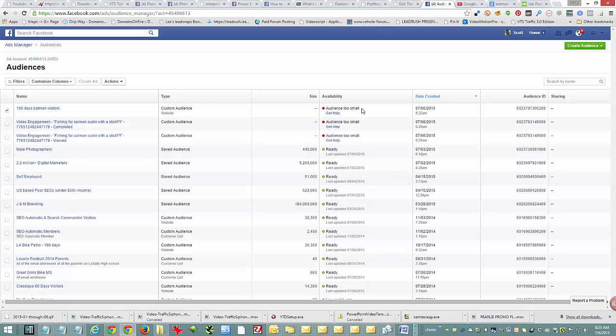Then if you ever do want to run Facebook ads, you've got a built-in audience to really target something special. That's it. Have an optimal day.